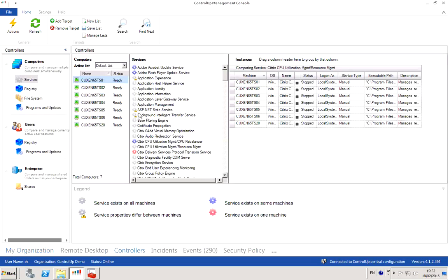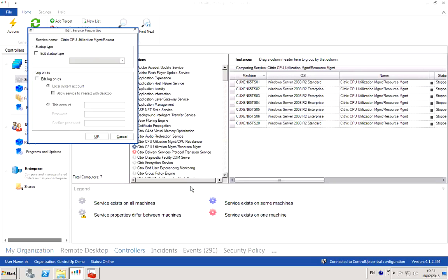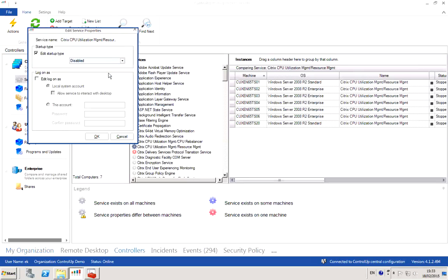If you want to perform any type of modification on a service on multiple machines, all we need to do is select the service that we want to modify, right-click on the service, and then choose edit properties. This is going to show us the dialog box in which we can actually select the startup type. If we want to disable the service, all we need to do is select disabled.